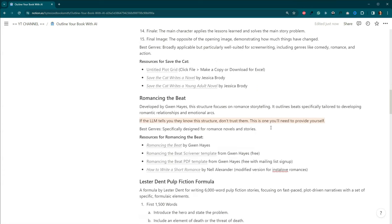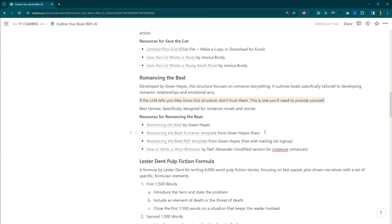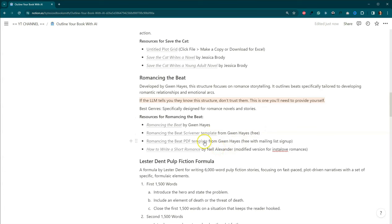We'll move on to Romancing the Beat. Gwen Hayes wrote a book called Romancing the Beat and I put a little note here. If the LLM tells you that it knows the structure for Romancing the Beat, it's lying to you. It does not know. I've put some resources here. You can go and download a Scrivener template as well as a PDF template.